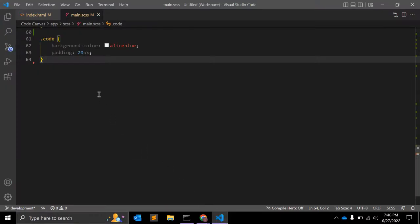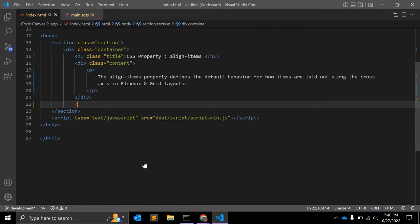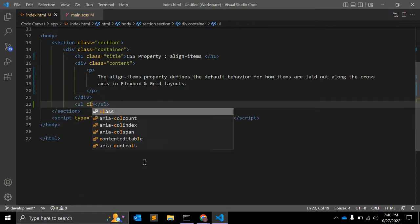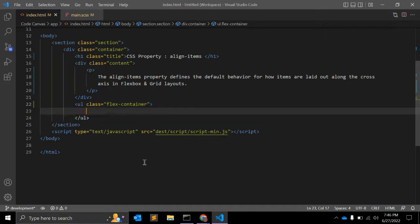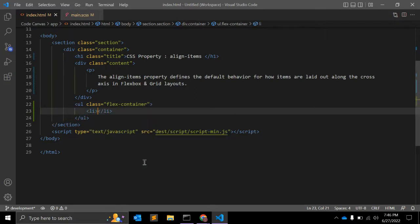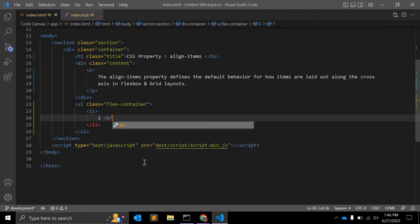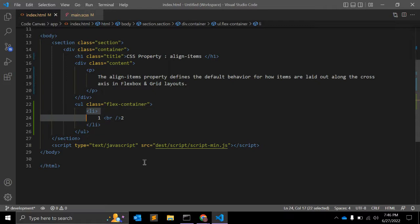For example, we have one unordered list. Let me give some class so we can select that. FlexContainer, that is the class name. We have one list item, and I am giving a br so I can see two different elements in a single li.